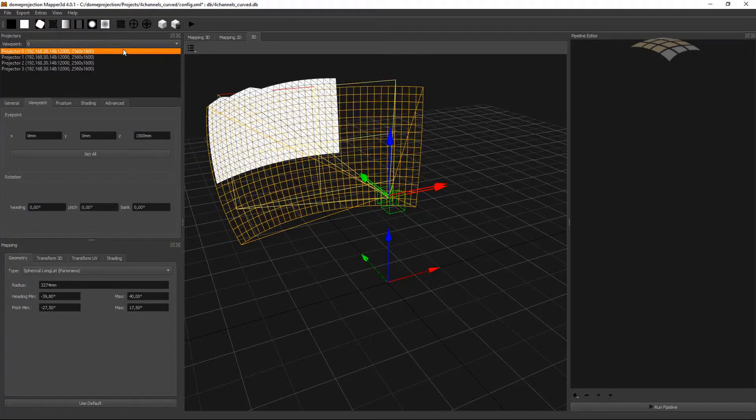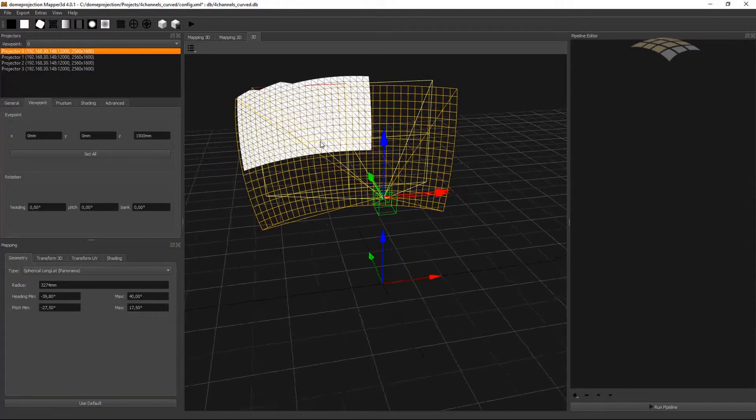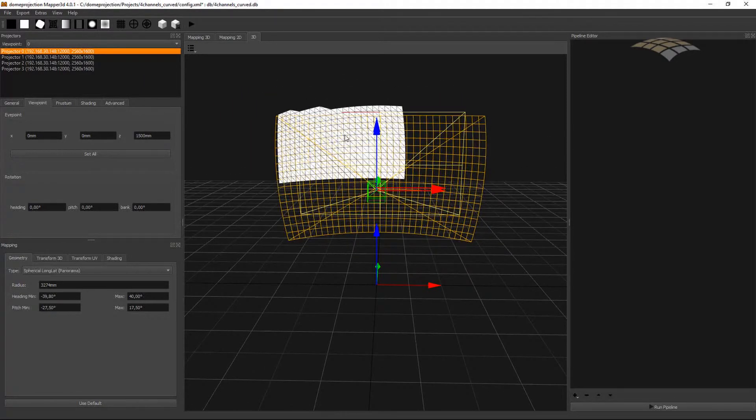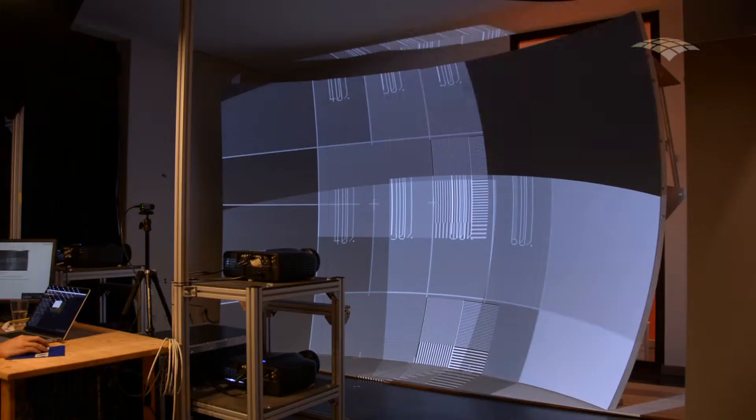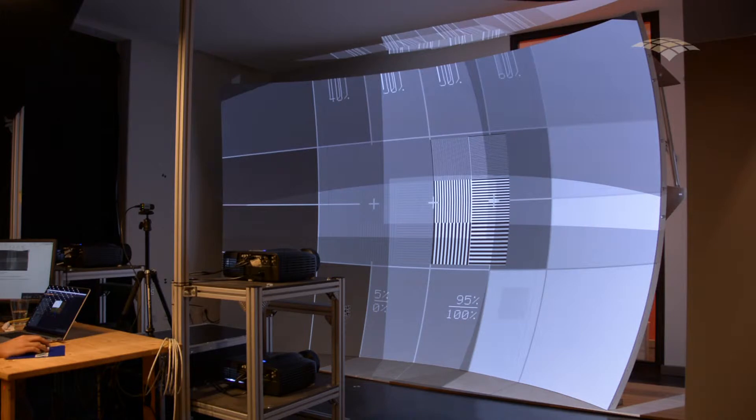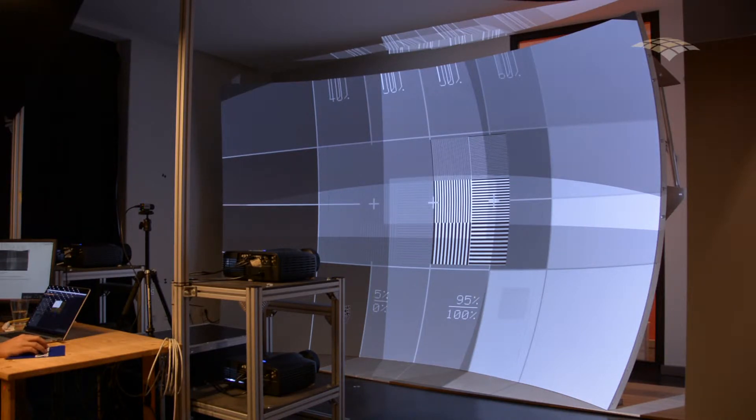The next thing I need to do, I need to orient all the cameras to their corresponding projection channel. I already have a much better result in the middle, but there are still areas at the edges of the screen where I have no content.